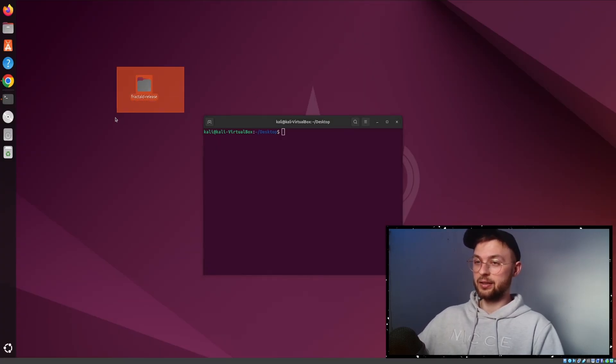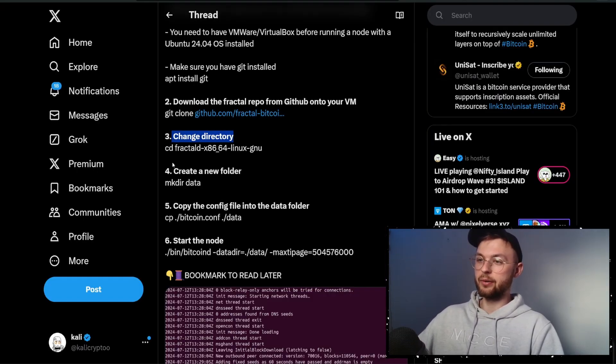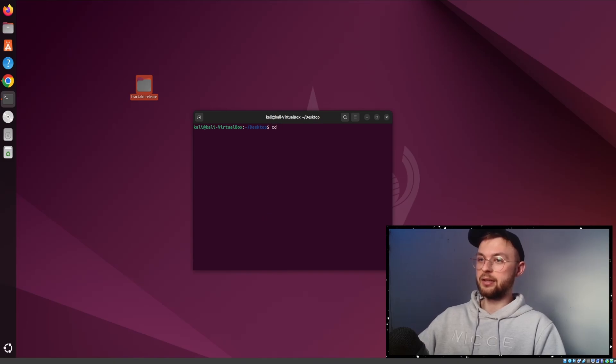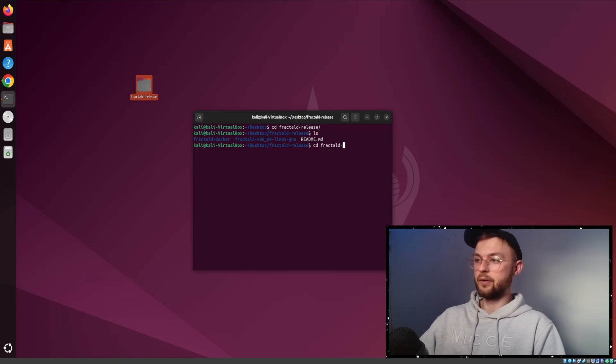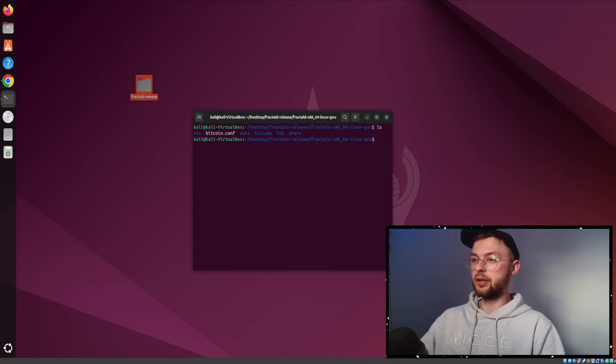I already have that done, so you can see this file on my desktop. Step three is to change directory to that folder. Do cd fractal. Next, you want to go to fractal x86, so cd fractal then x86.